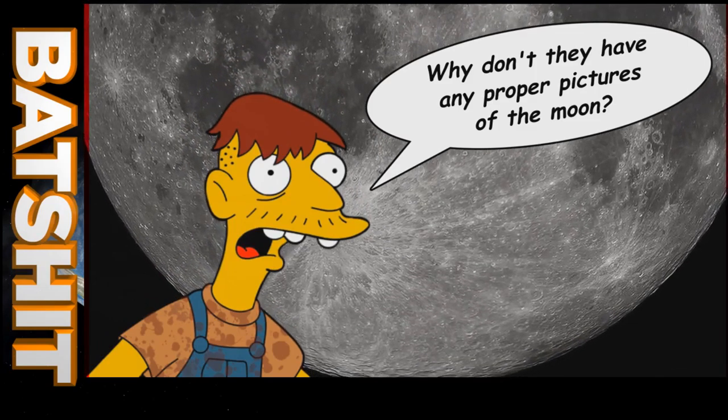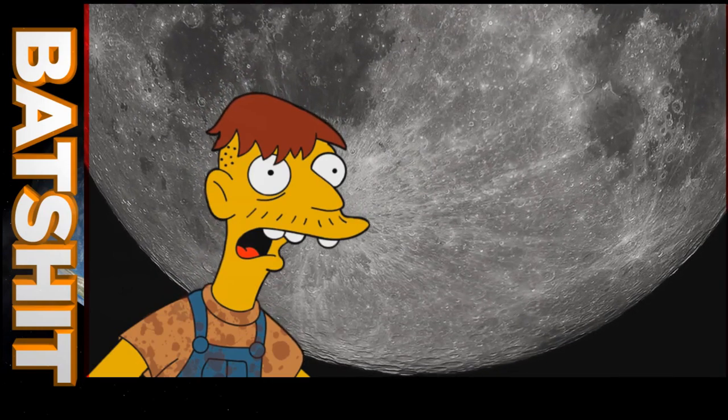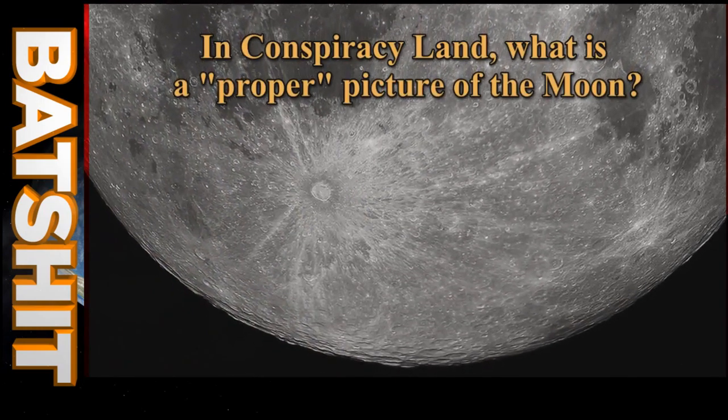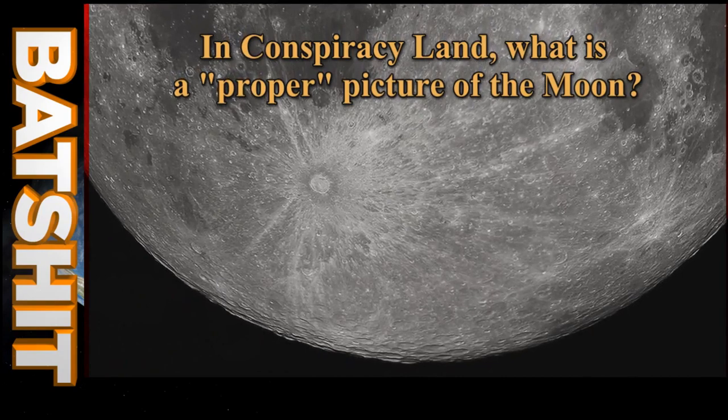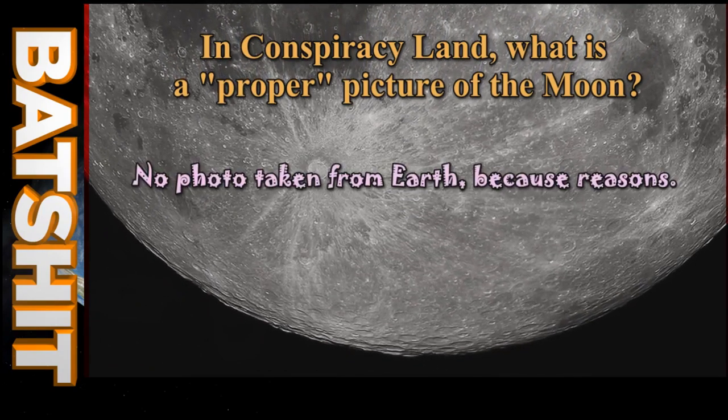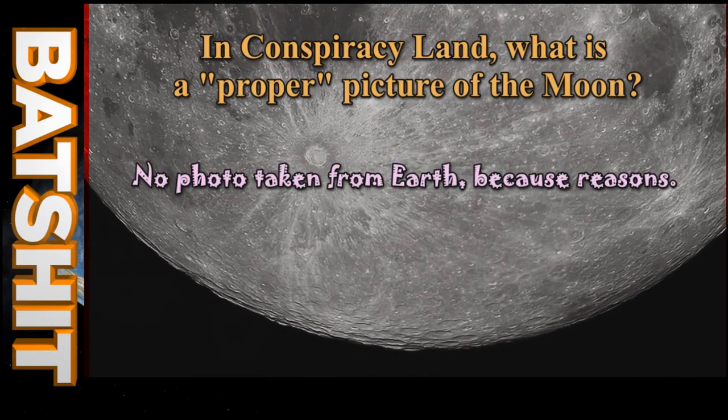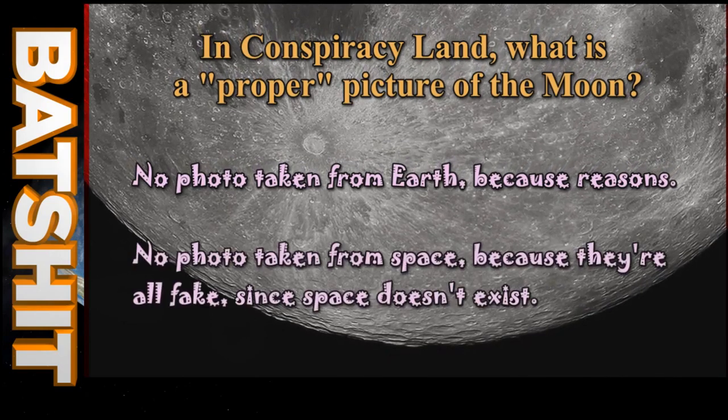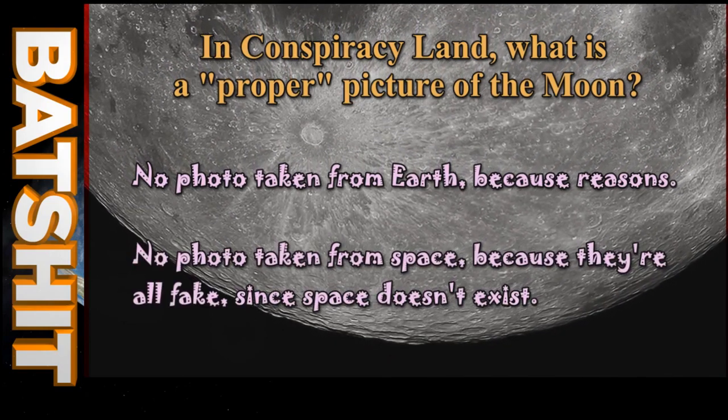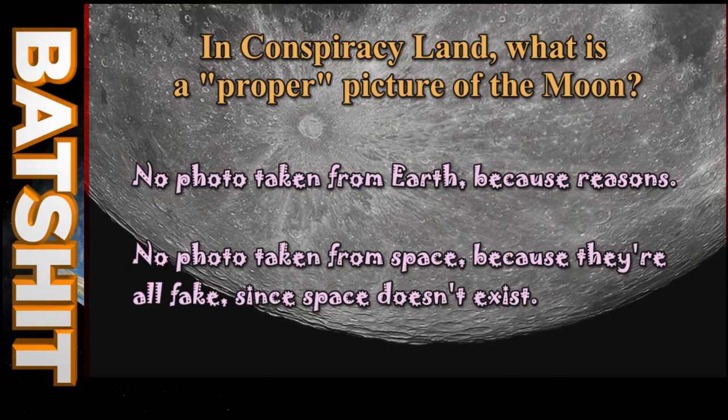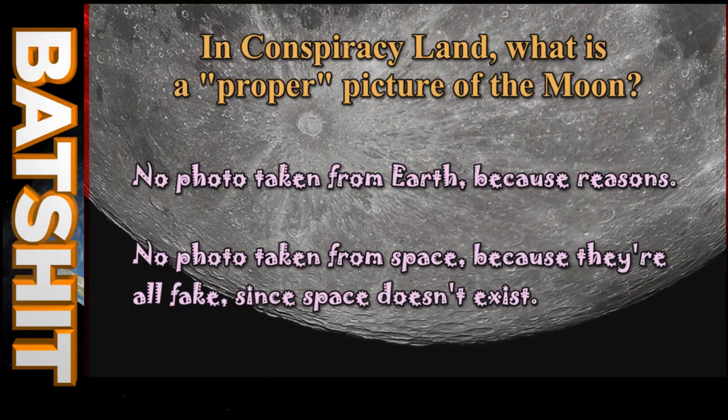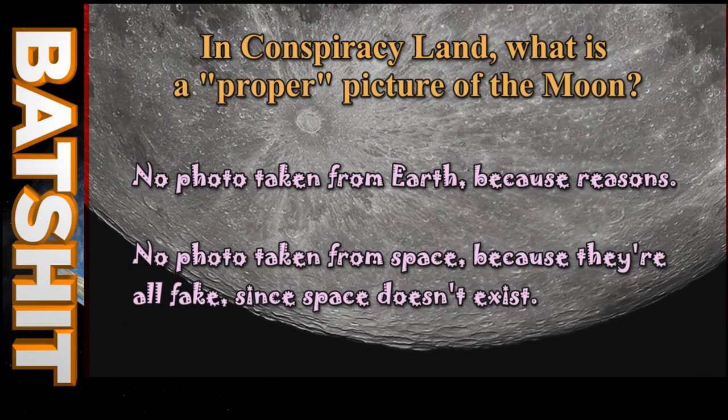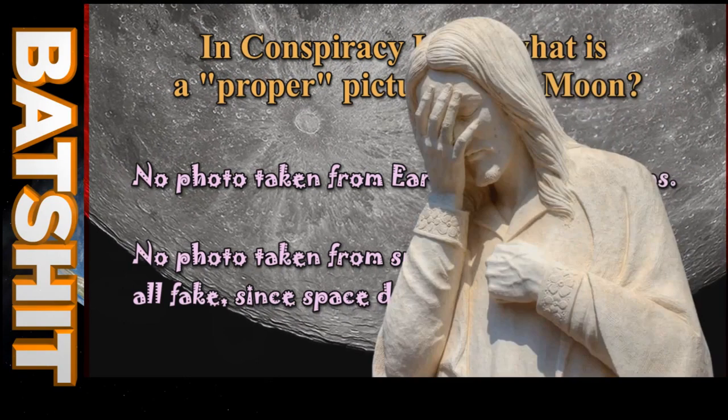In what sense don't we have any proper pictures of the moon? Since Cletus didn't think to regale us with his criteria for what constitutes a proper picture, we're going to have to conclude that he thinks that any photo taken from Earth magically doesn't count, and that any photo taken from space is automatically fake because, you know, conspiracy. Oh, and because he thinks the moon emits light rather than reflects it.